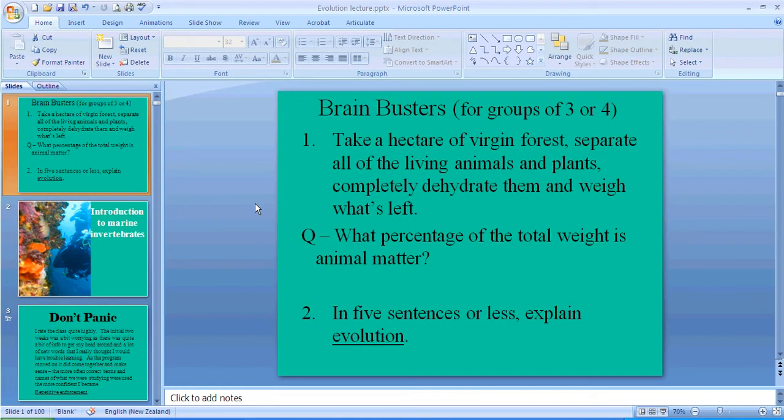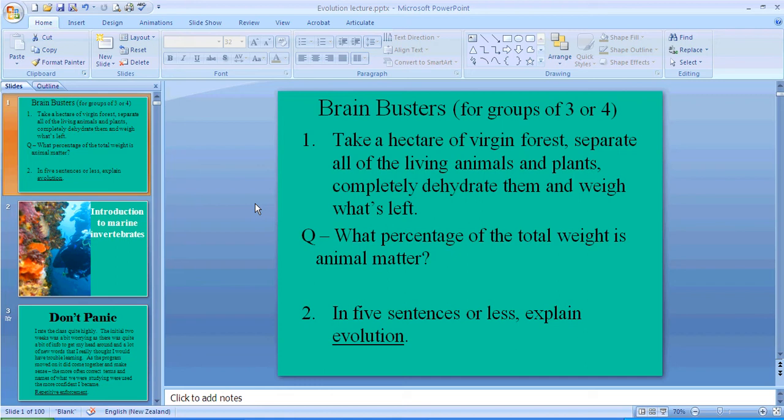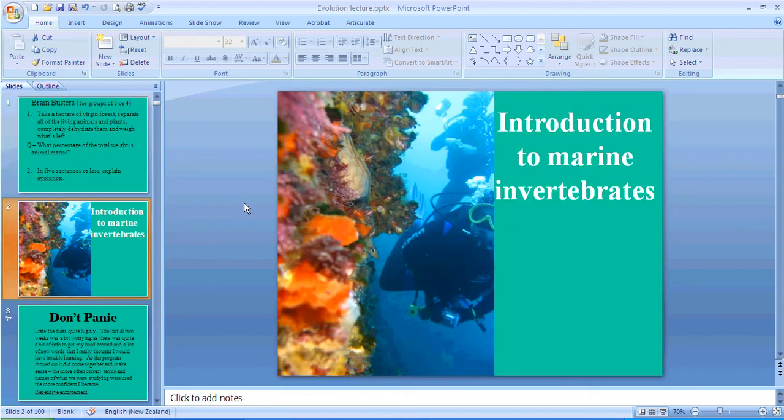Okay, welcome to the first video for marine invertebrate biology. If you look at this brain busters quiz, have a look at these questions. Stop the video for a while, talk about them, think about them, and see if you can get the answers. We will come back to this later on in the video series, and you'll see why this is relevant as we go on.